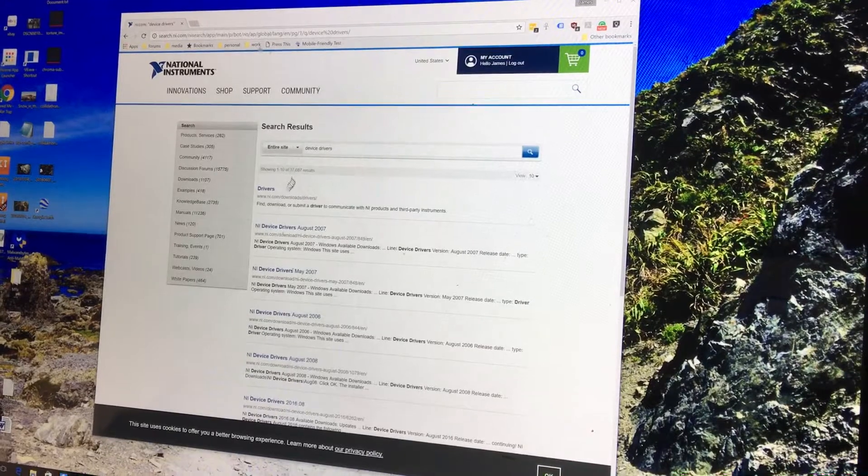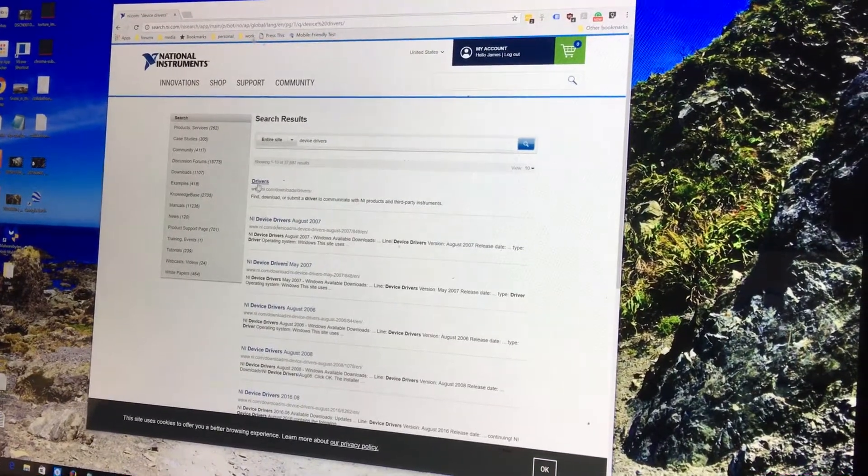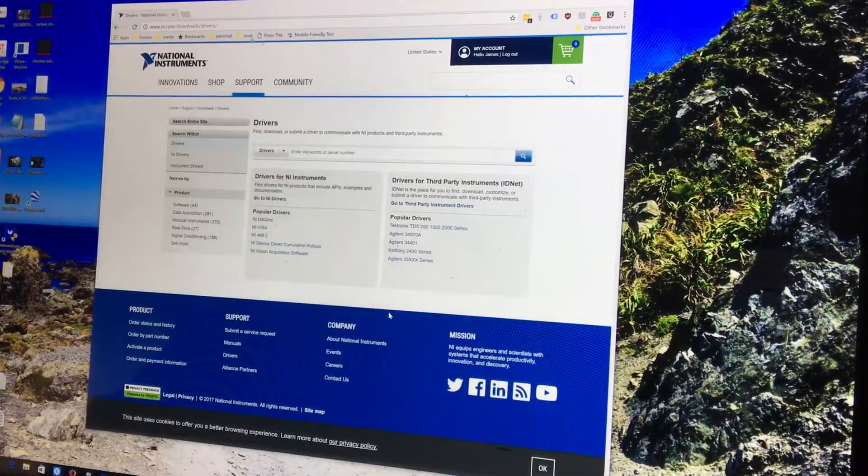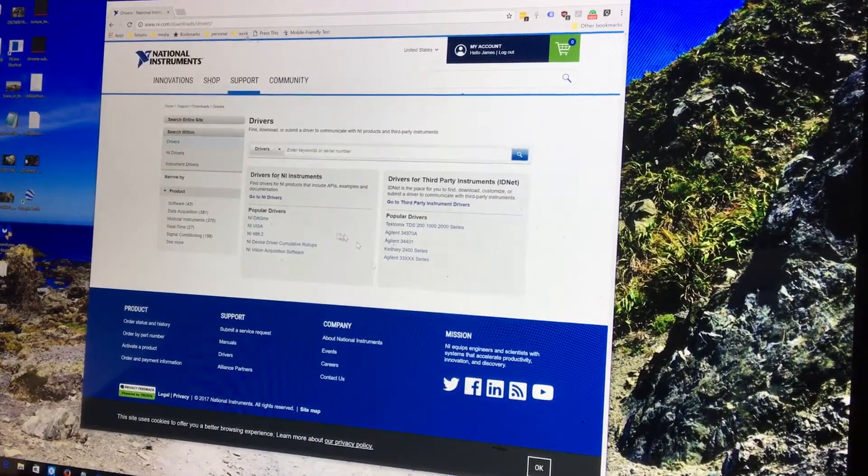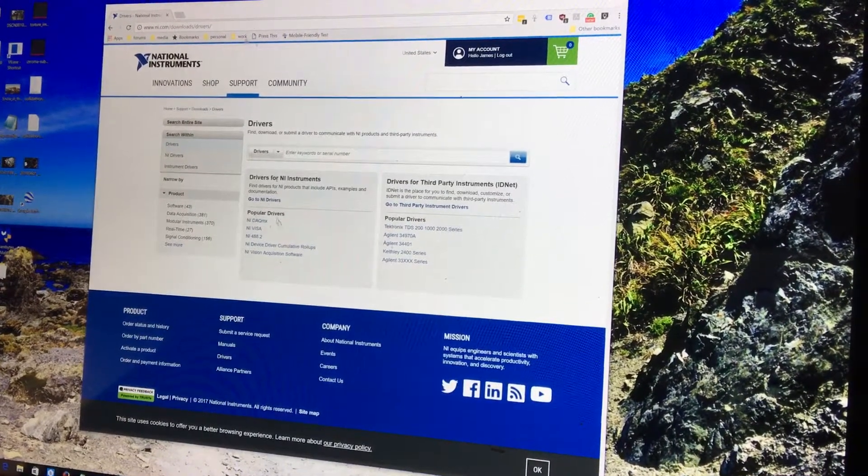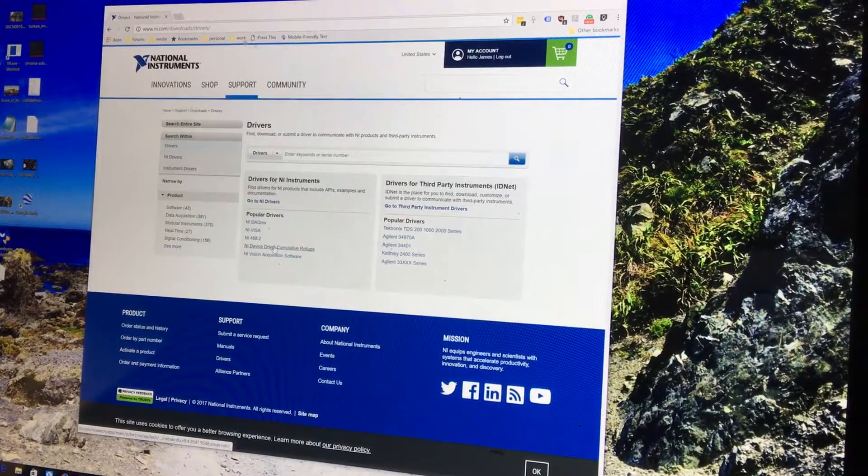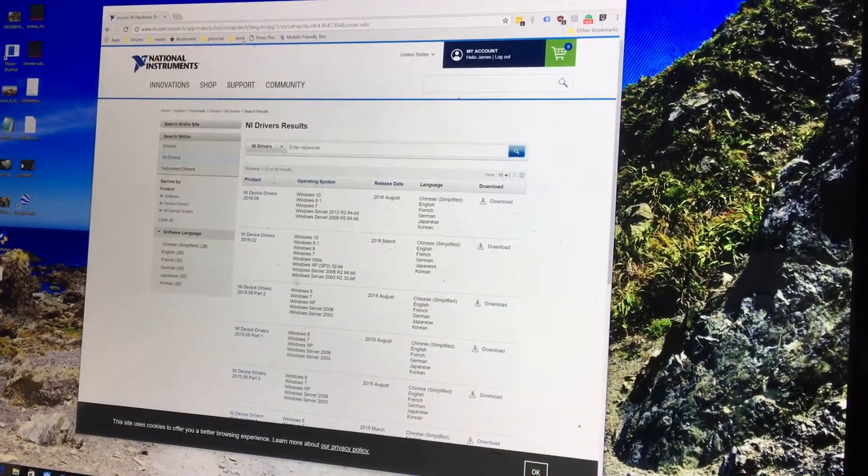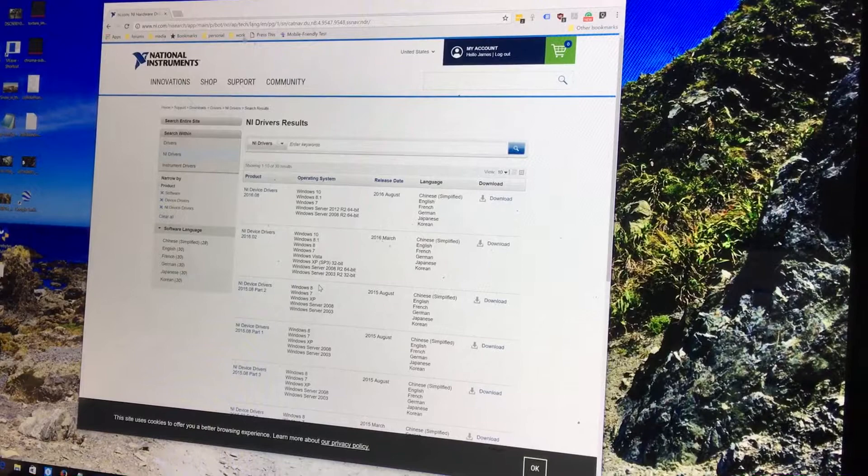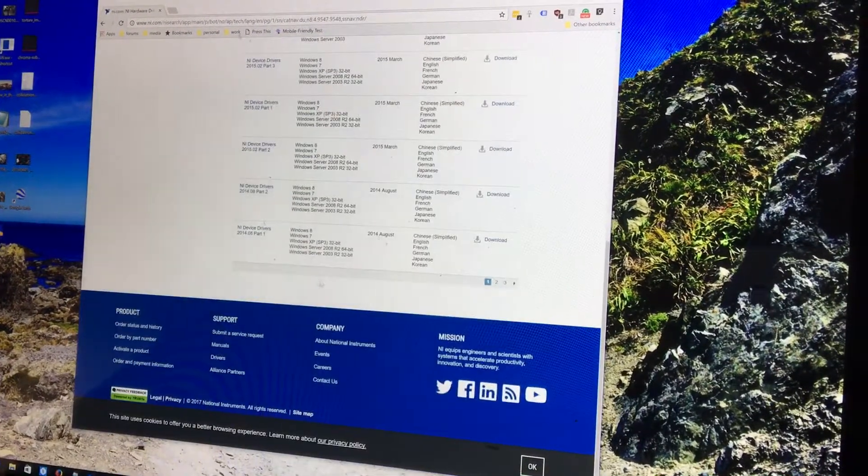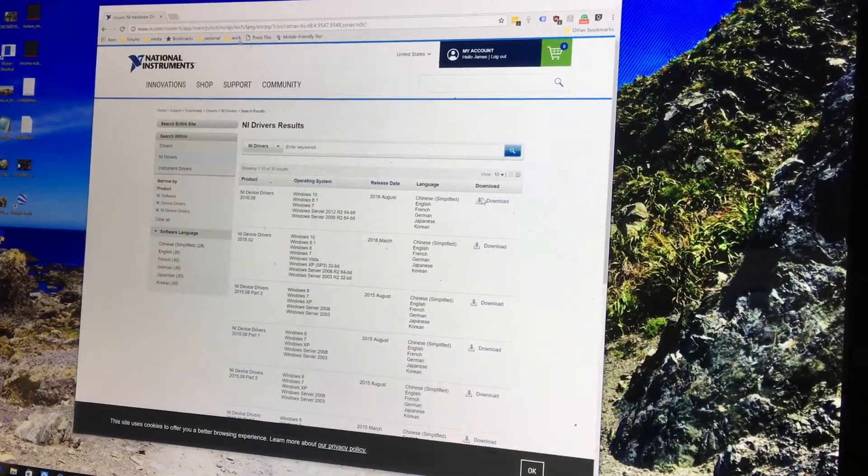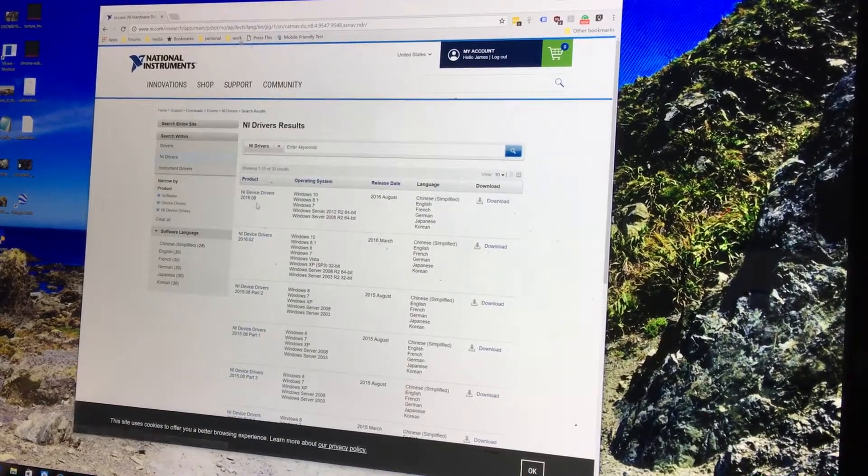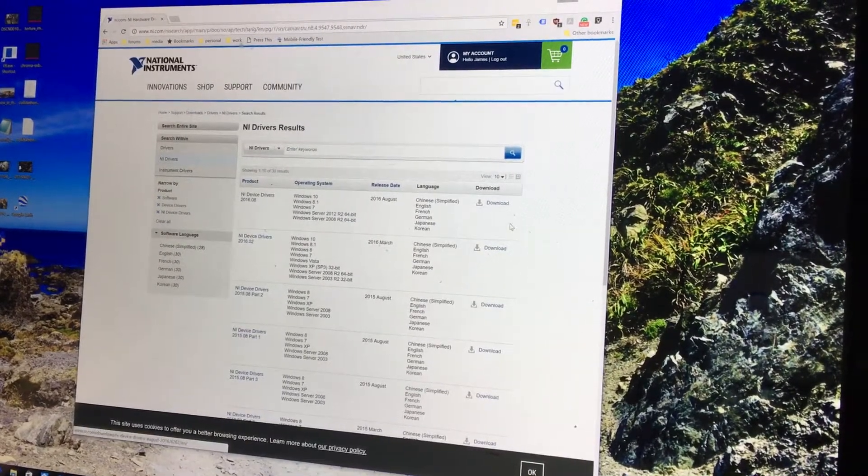Once I hit enter on that, then I get a bunch of options. I'm going to go to the very first one that says Drivers. Here they are, and how about NI Device Drivers Cumulative Roll-Ups. Why do they make this so hard for us to install? I don't think it's going to matter that much, but I'm going to do the very first one. NI Device Drivers, they show August of 2016.